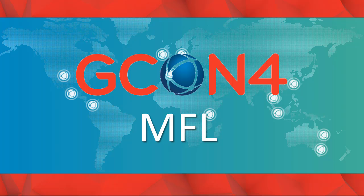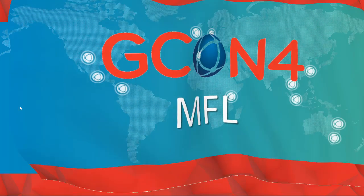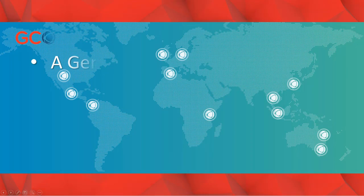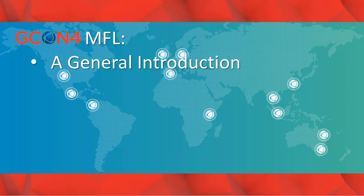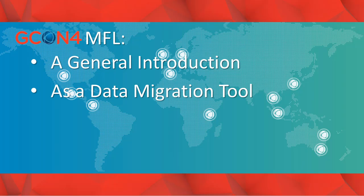This demo is composed of the following videos: a general introduction of the tool where we will explain briefly how the MFL interface is built, and the GCON4 MFL as a data migration tool, which is often the main purpose clients are using it for.